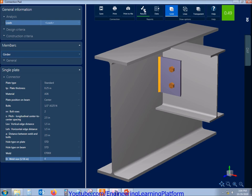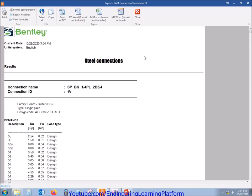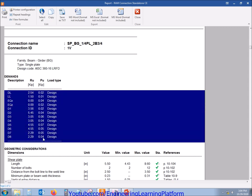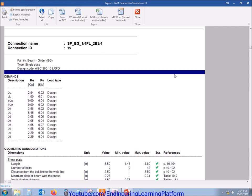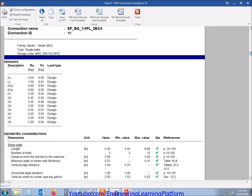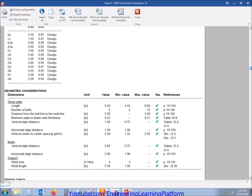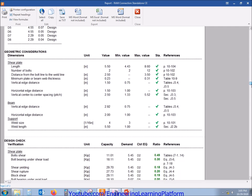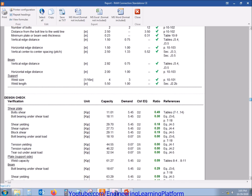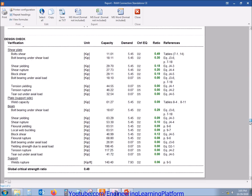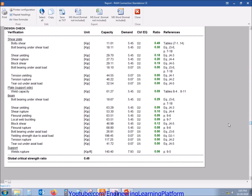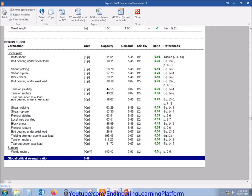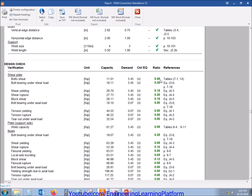We can further check the results if the connection is being passed in each of the code compliant checks. These are the forces: Ru is shear force, Pu is axial force. The green tick mark shows that we are okay with the code checks. And the global strength ratio is 0.49, so we have a factor of safety of 51 percent in this connection.